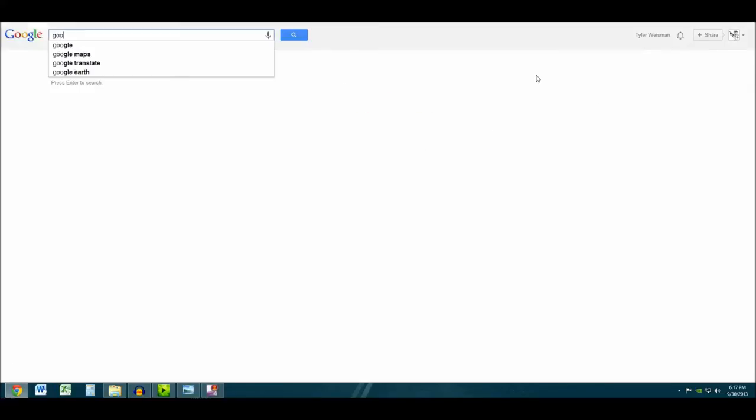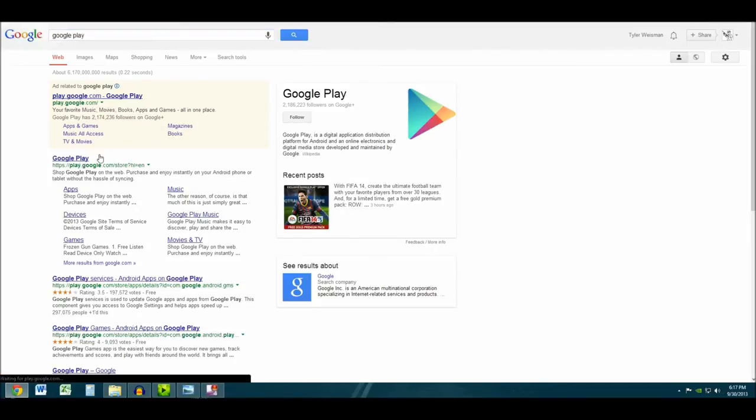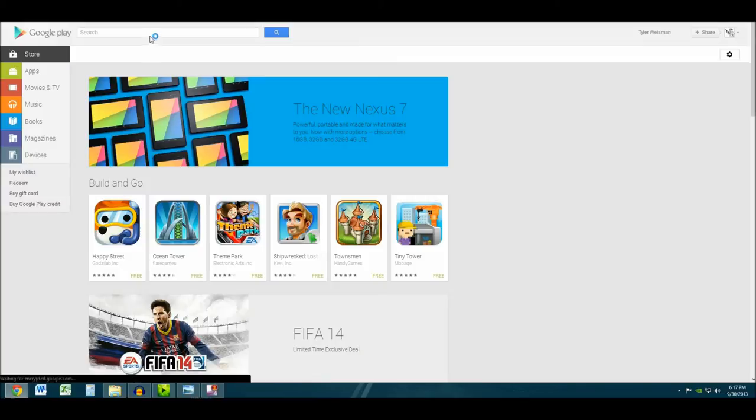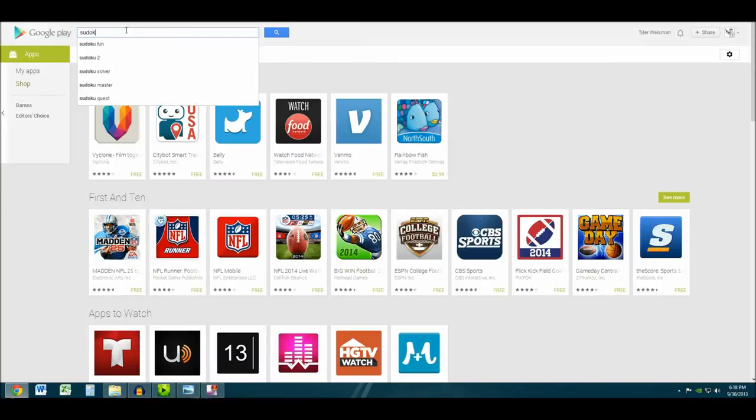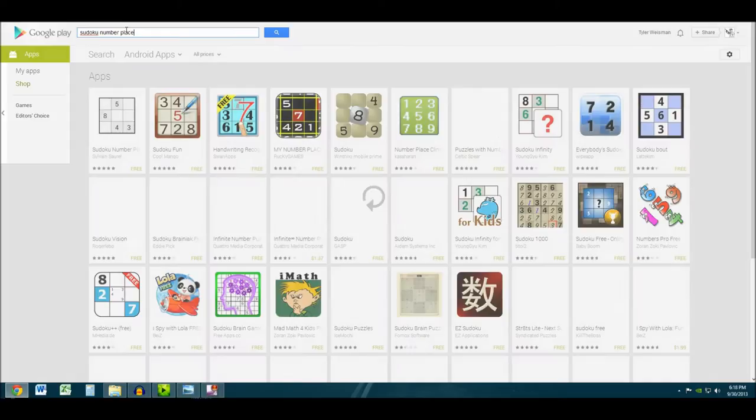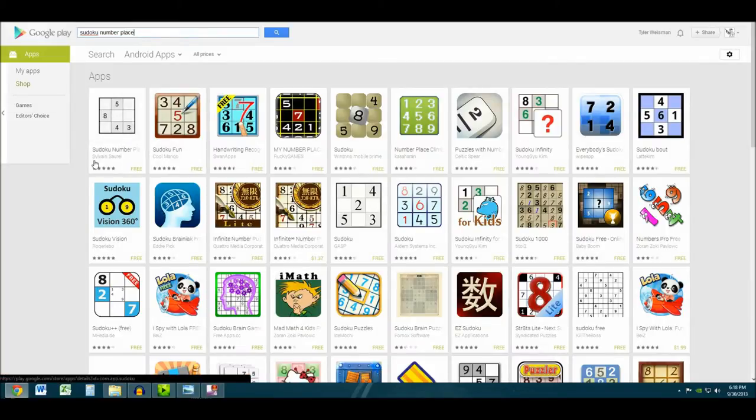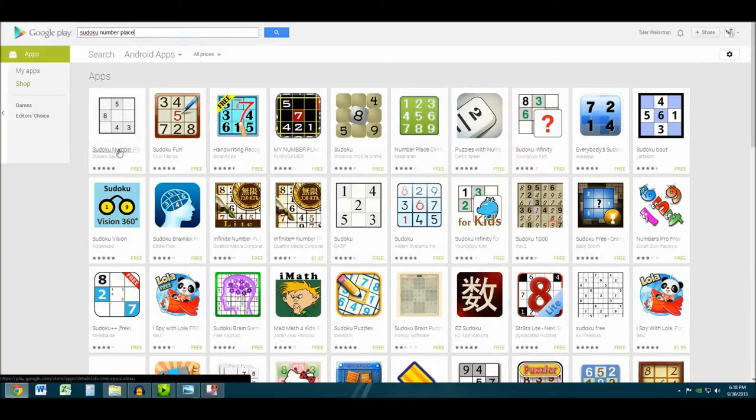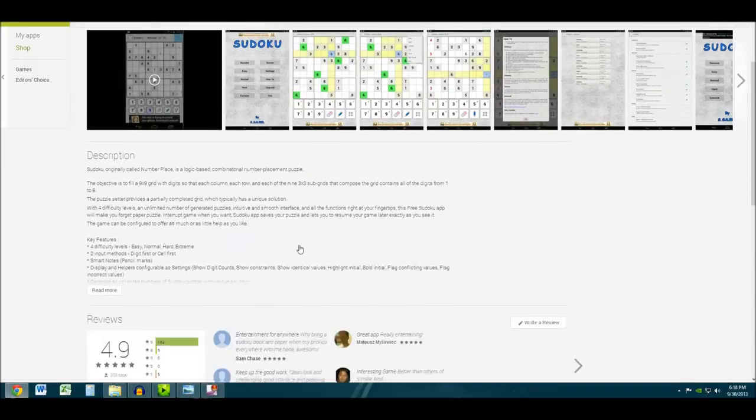So here I'm going to show you guys how to find it. Let me go to Google Play real quick and I'll type it in. Sudoku number place. And here it is. It's by Sylvian Sarl. Sorry if I pronounced your name incorrectly.